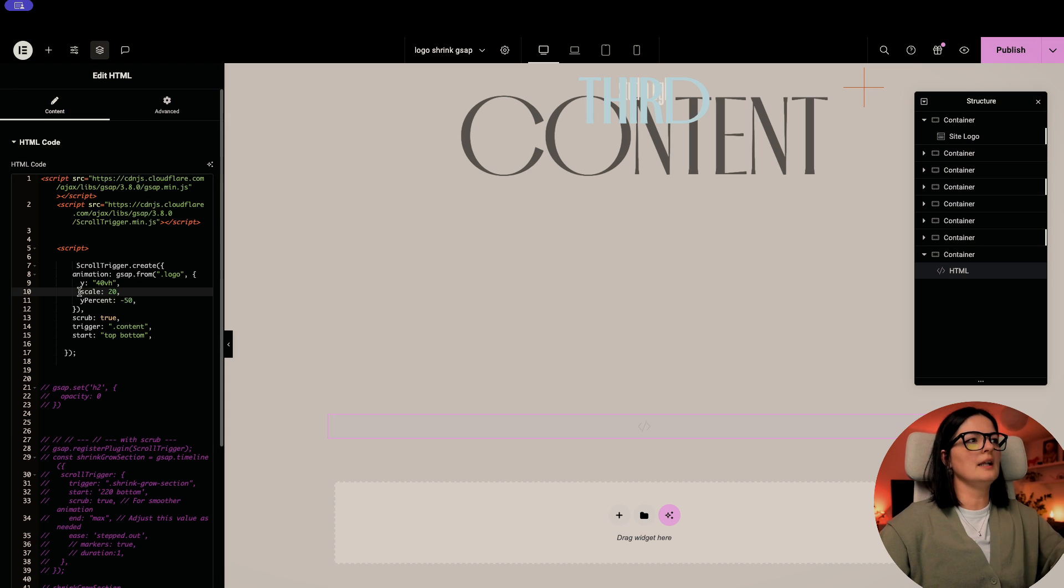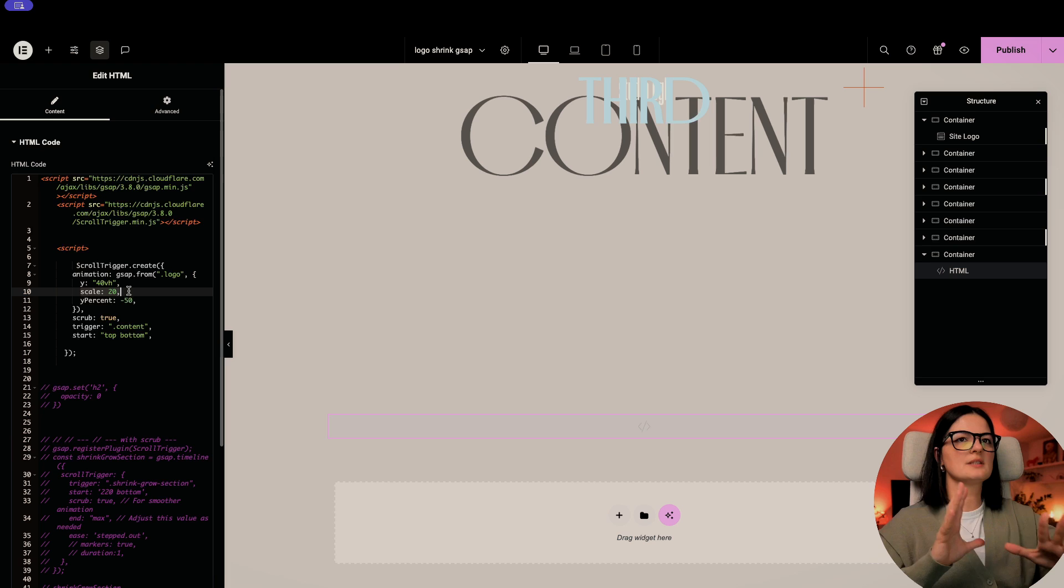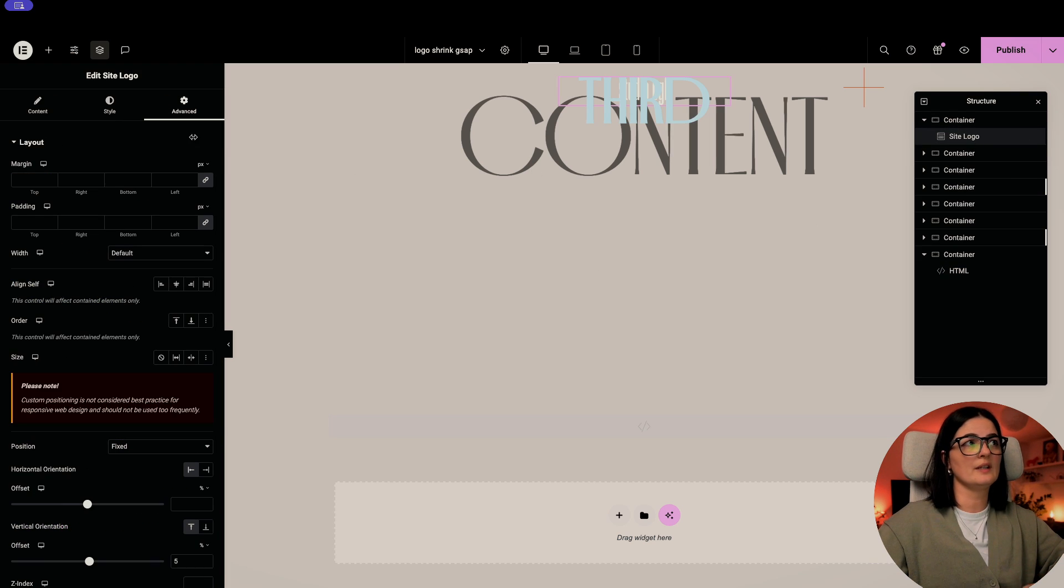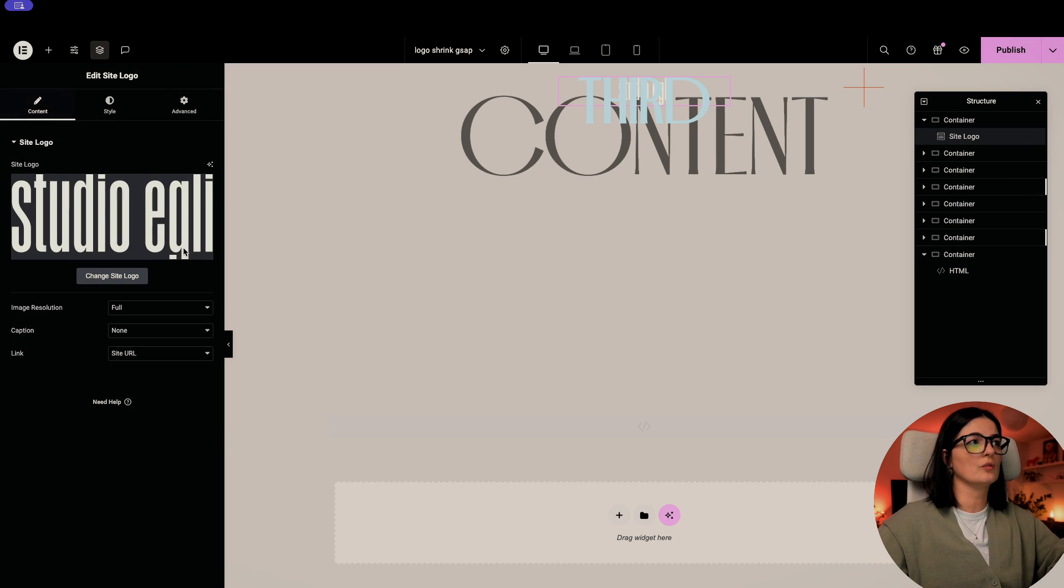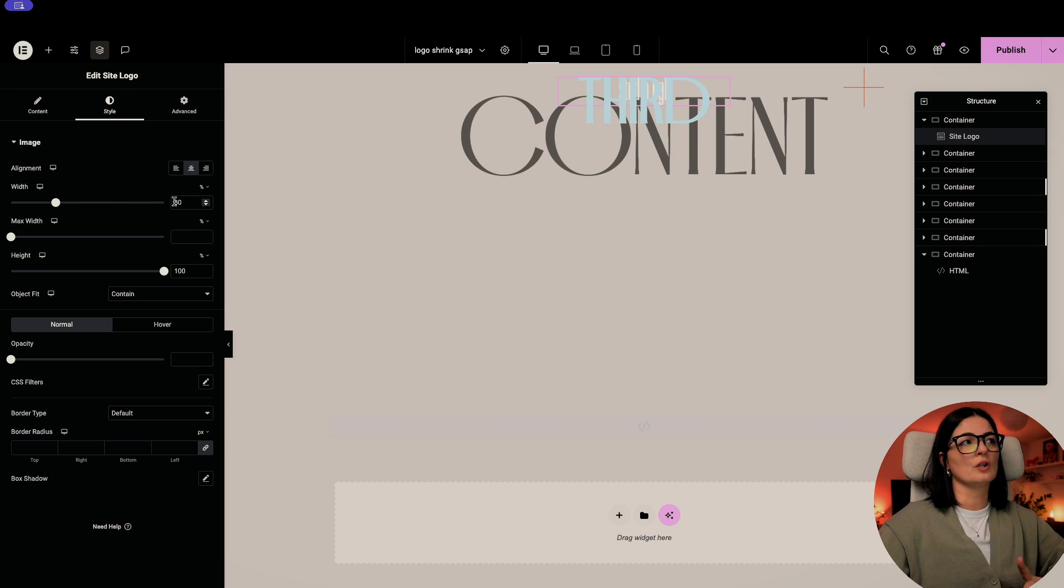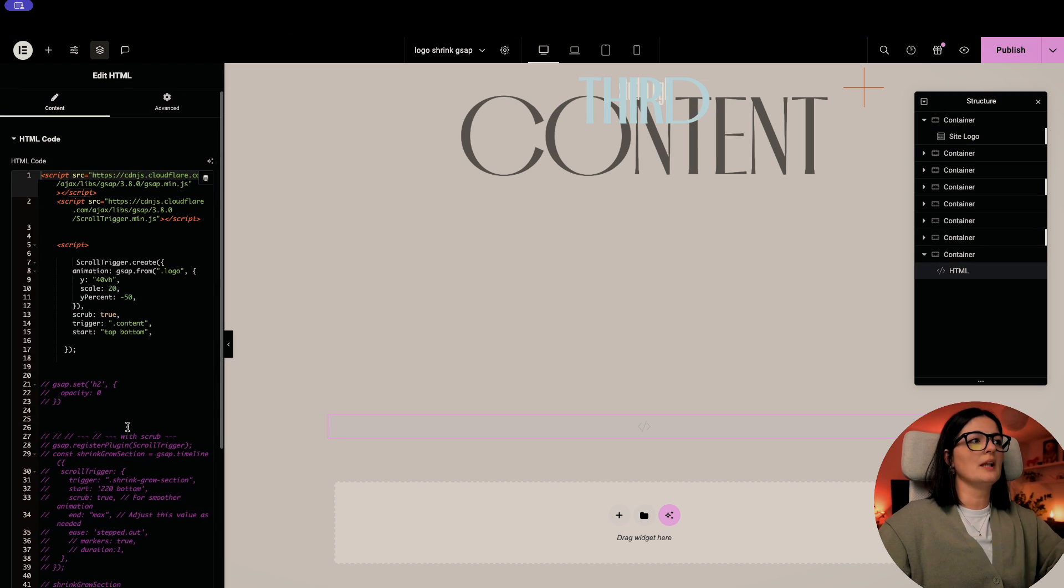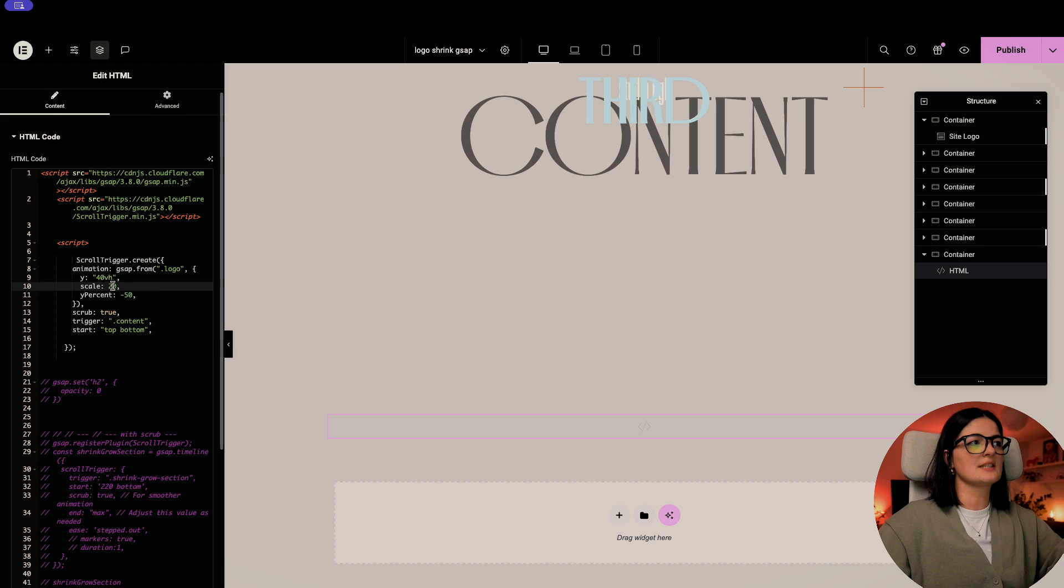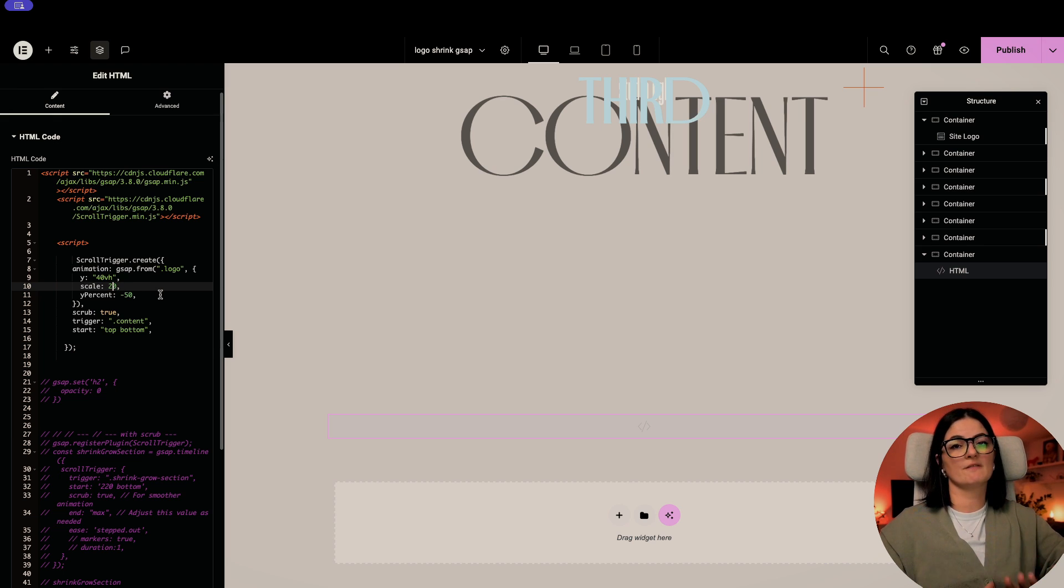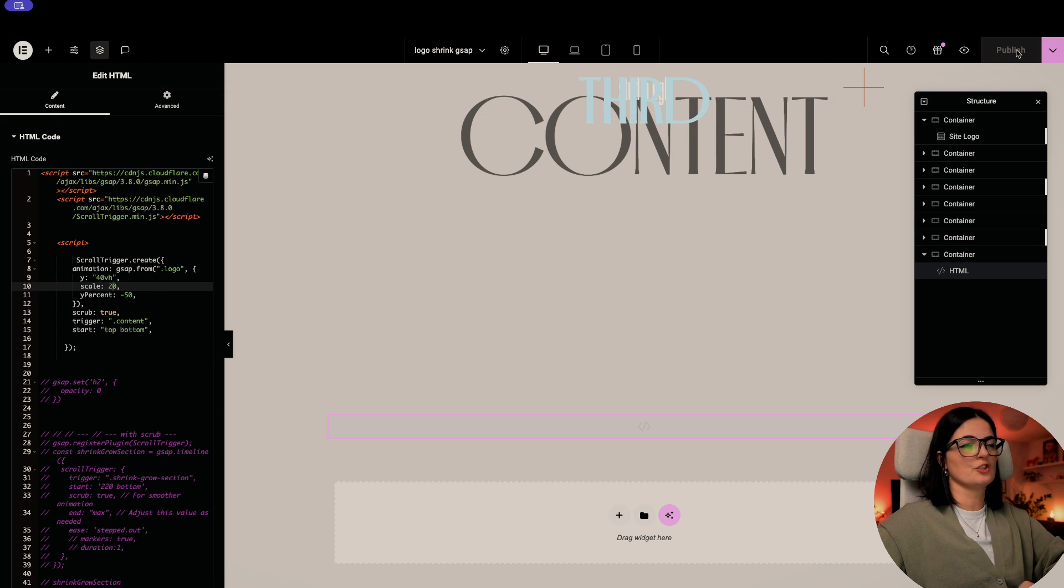All right. Now let's look a little bit at the scale because this goes hand in hand with the width of your logo. So you will have to adjust it here and you will have to adjust it here. Again, it depends very much on the font that you are using for your logo. So let me just go and publish this.